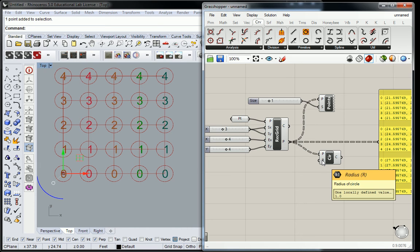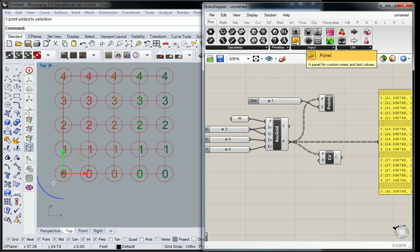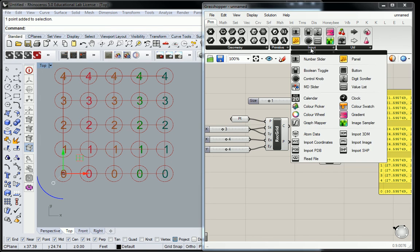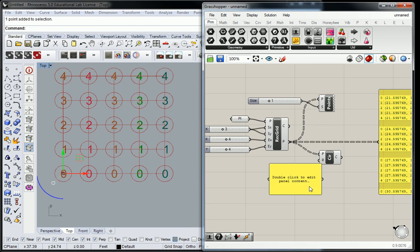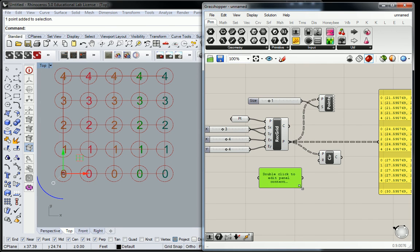With that default value, we can override that with either a singular, different number, or we can create a list of numbers that are going to modify it. So I'm going to borrow another panel from the params tab input menu. I said menu, but I meant panel.